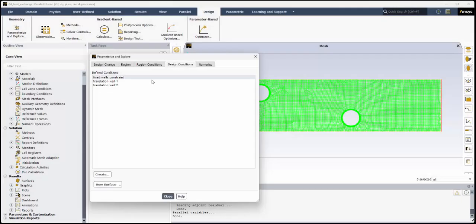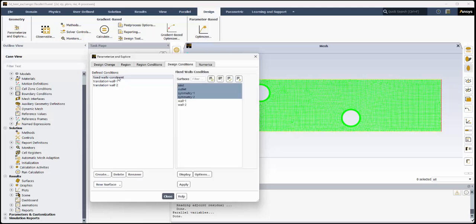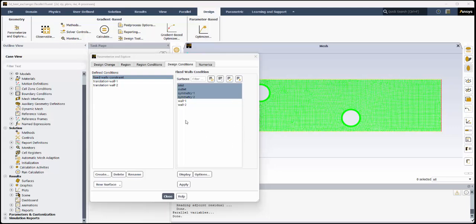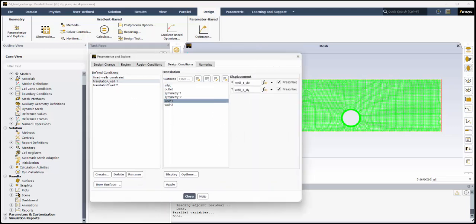First, fixed wall constraints have been defined for everything except the two circular walls. To account for their displacement, those walls each have a translating wall condition applied, defined by their own named input parameter expression.